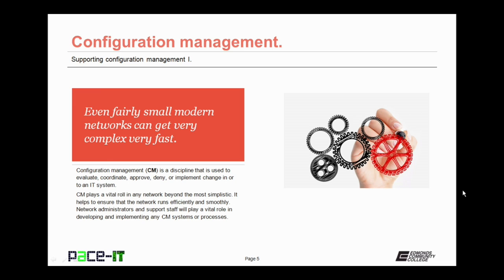Configuration management, or CM, is a discipline that is used to evaluate, coordinate, approve, deny, or implement change in or to an IT system. Configuration management plays a vital role in any network beyond the most simplistic of small office home office networks. It helps to ensure that the network runs efficiently and smoothly. Network administrators and support staff will play a vital role in developing and implementing any CM system or process.